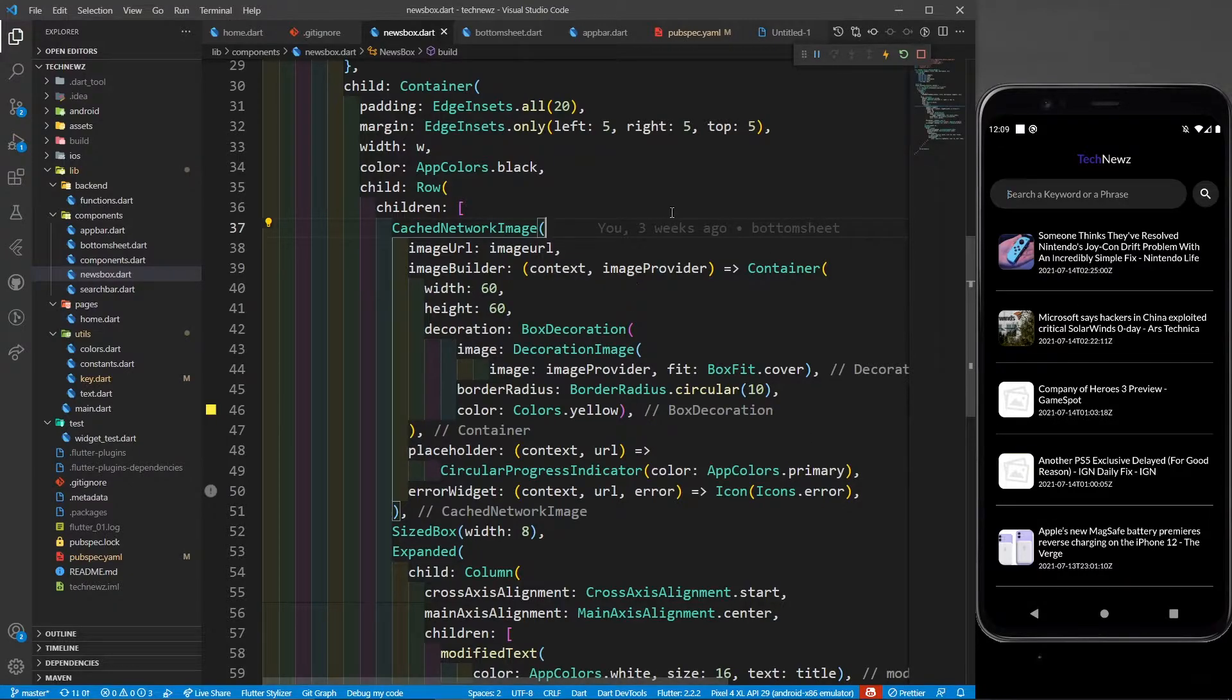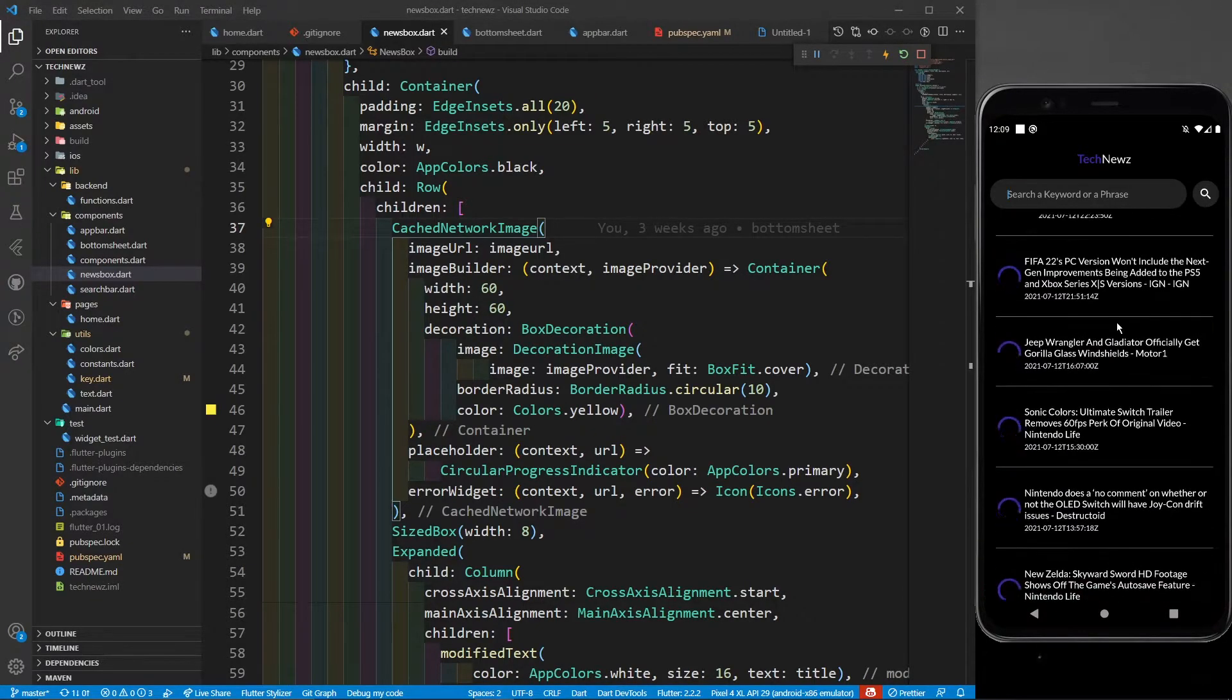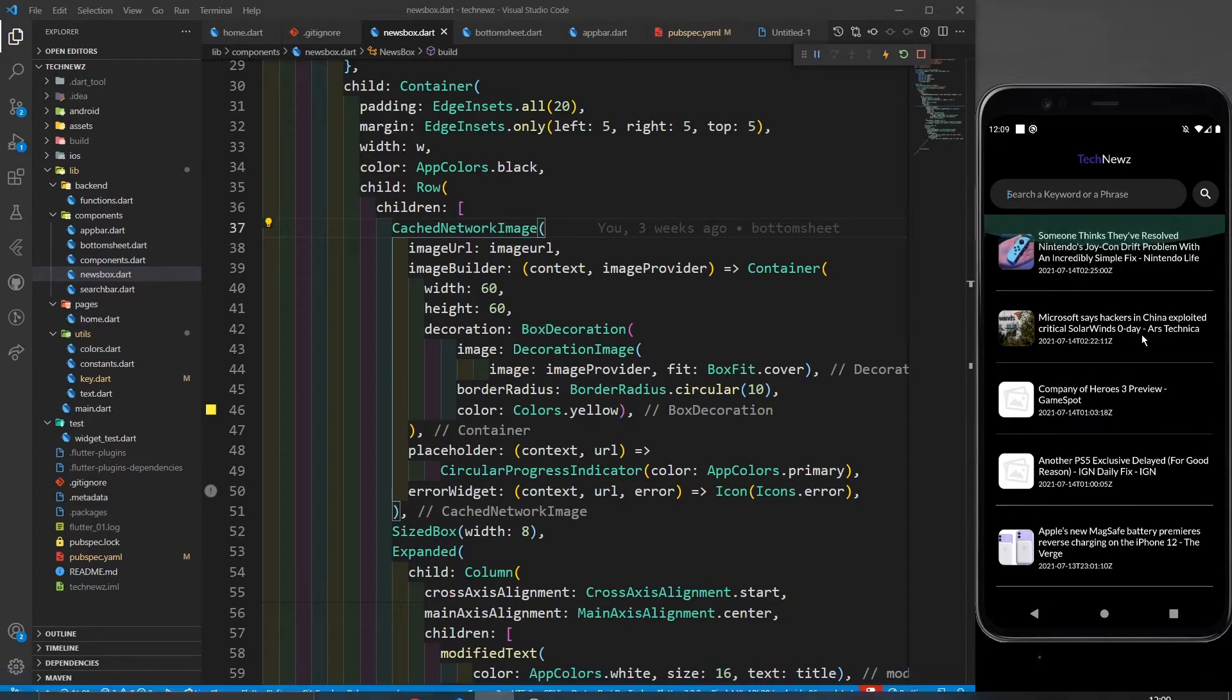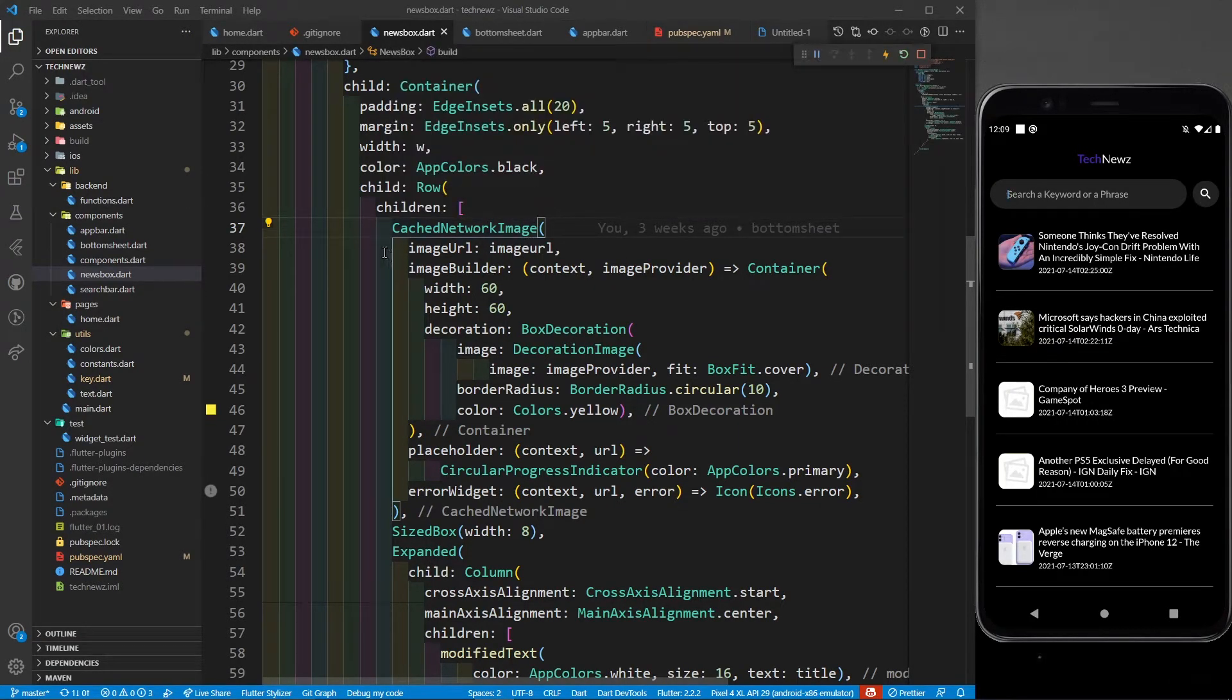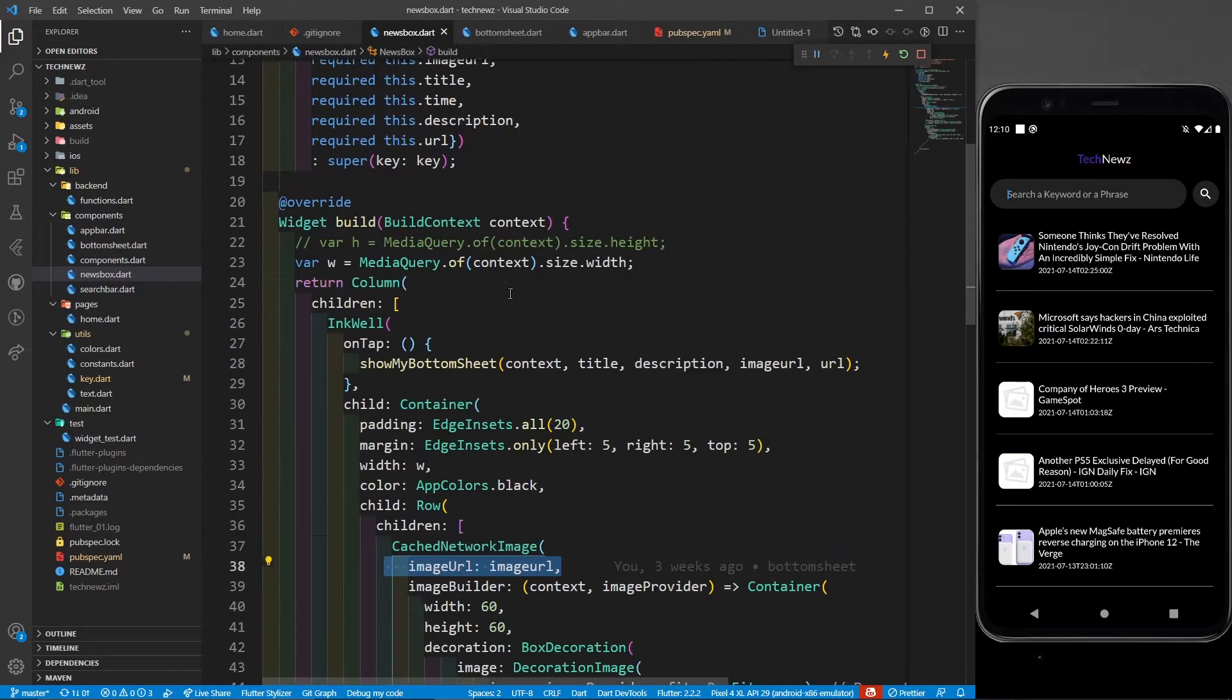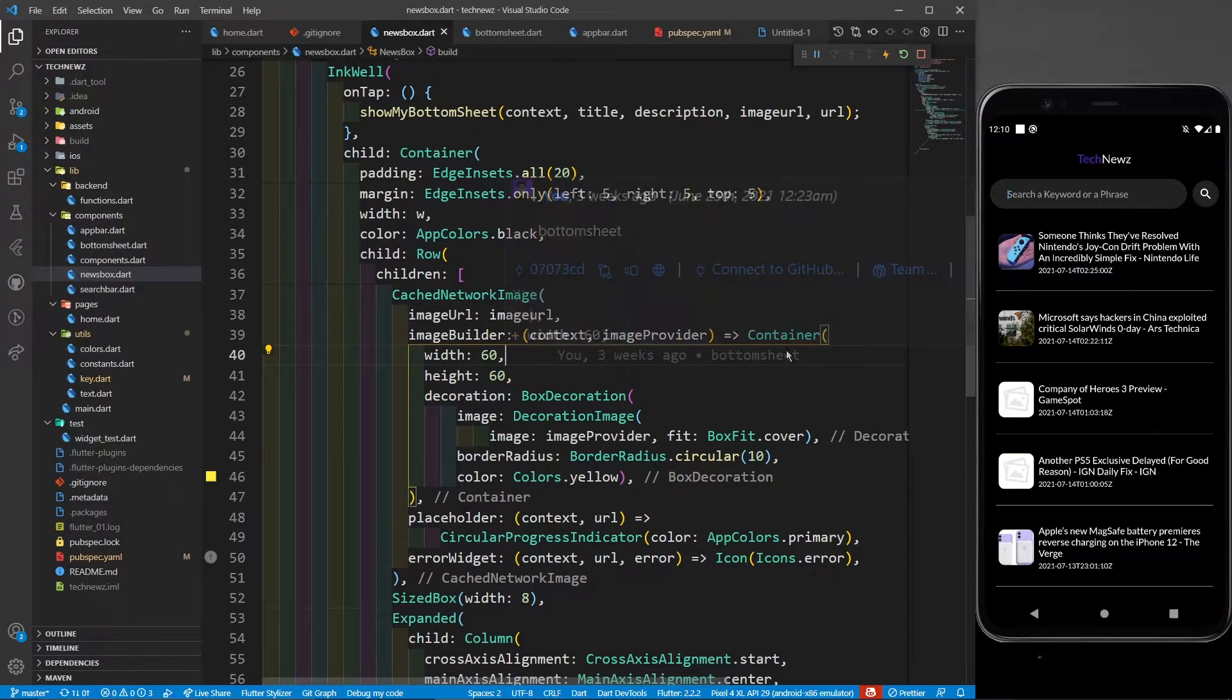Why am I defining the cached network image? Because I don't want to load this image - if I just go down and come back to the top, you can see that these images are not getting loaded again and again. They will be saved in the cache memory. That's why I have defined cached network image. The image URL will be the image URL which it's getting from home.dart. Then item builder, image provider, and then I have a container.